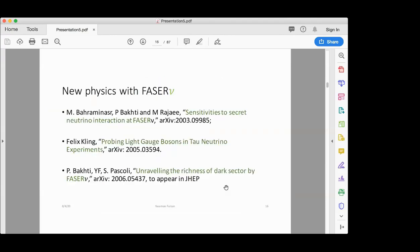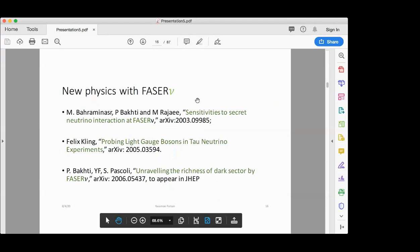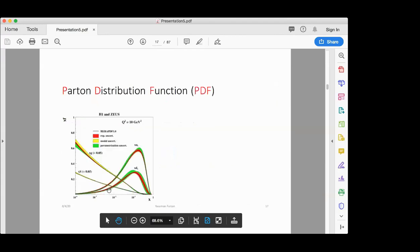For tau neutrino mixing, the present bounds from the NOMAD experiment are stronger than what FASERν can reach. Beyond fourth-neutrino mixing, what other new physics can be probed by FASERν? To my knowledge, there are only three papers addressing this question — one by my former student, one by Felix Kling at Stanford, and the third is the one I am going to tell you about.